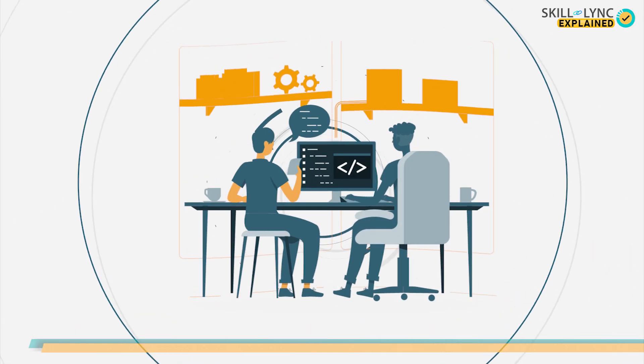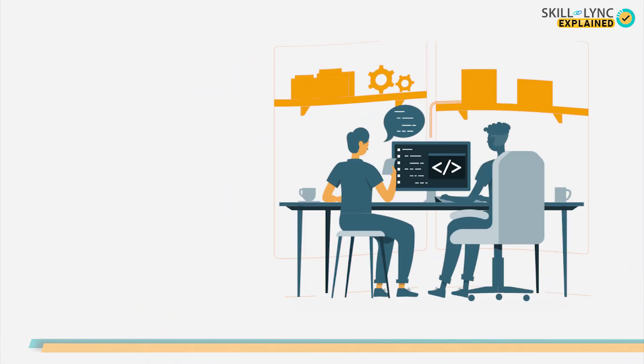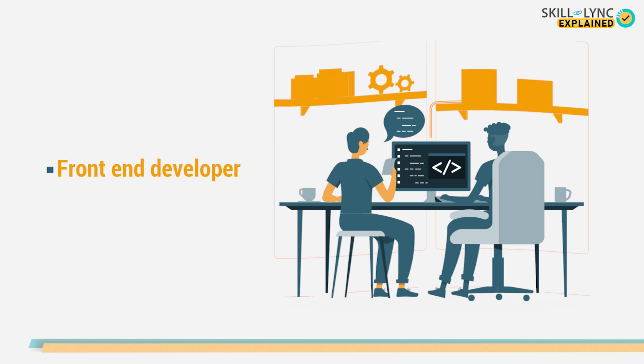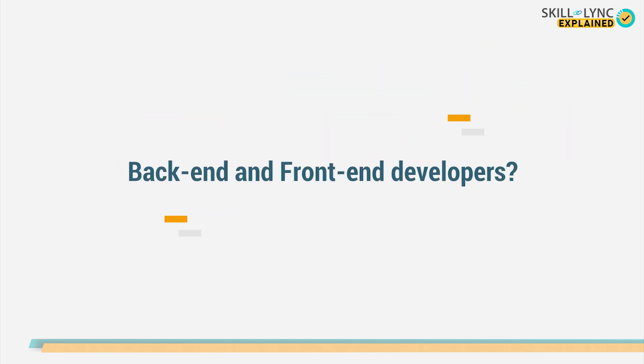Like every coin has two sides, to build a website, we similarly need two types of developers. One for the front-end structure, while the other for the back-end structure. One being indispensable without the other. Now, what are these front-end and back-end developers?